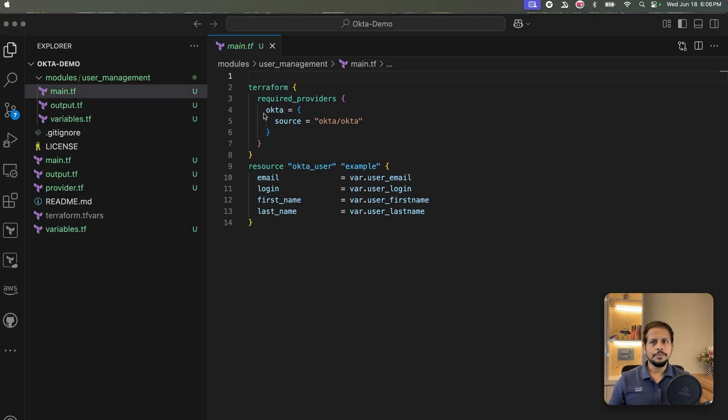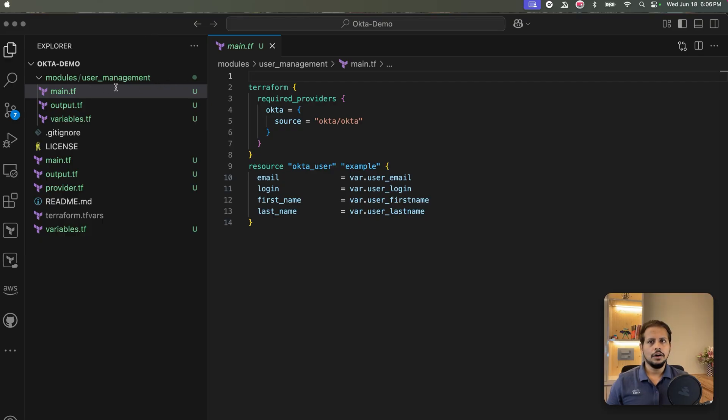Here is main.tf. We are defining Okta user resource with only the required fields, all passwords as input variable.